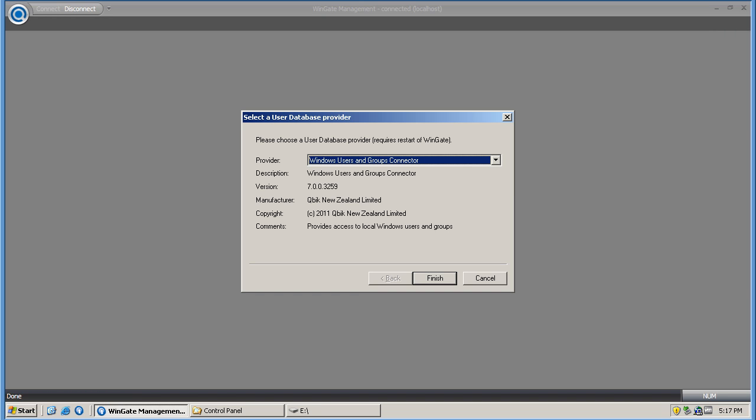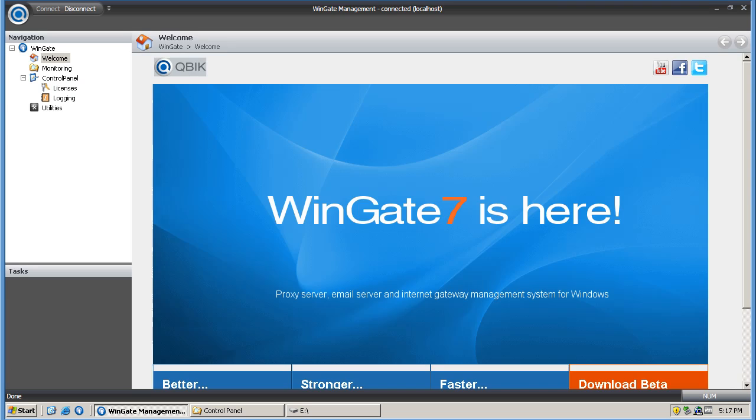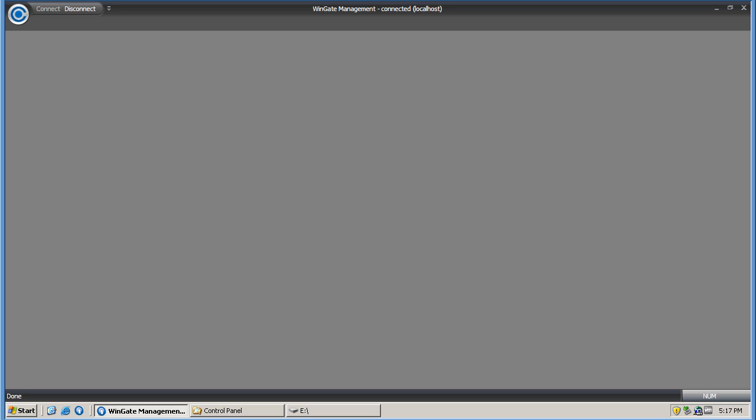To complete this installation I just need to select my user database provider and WinGate will restart one final time. Now I have a licensed installation of WinGate without a working connection to the internet.